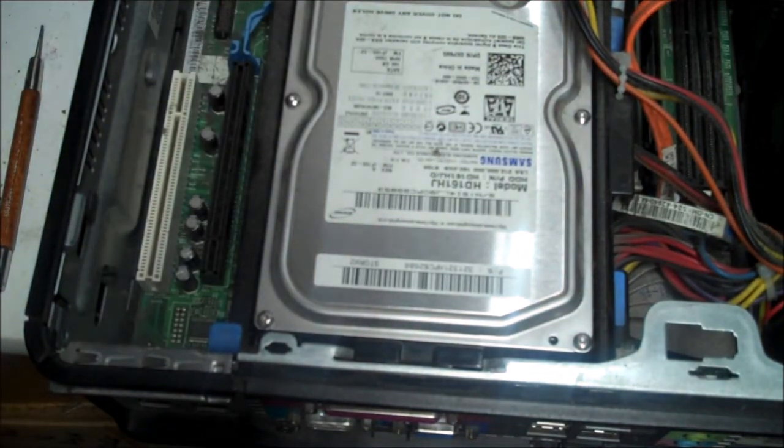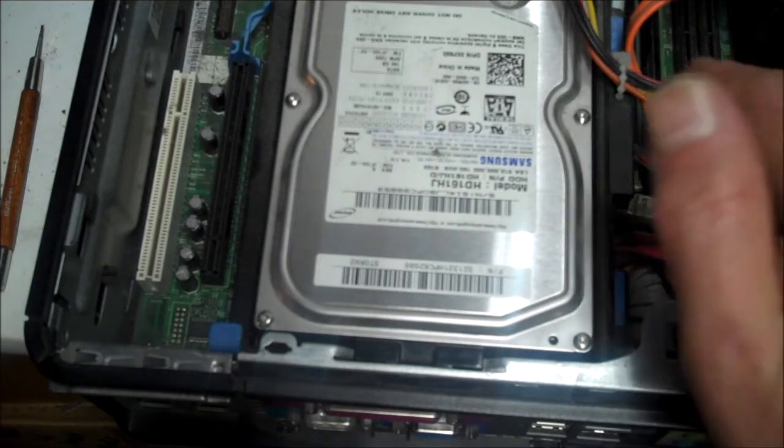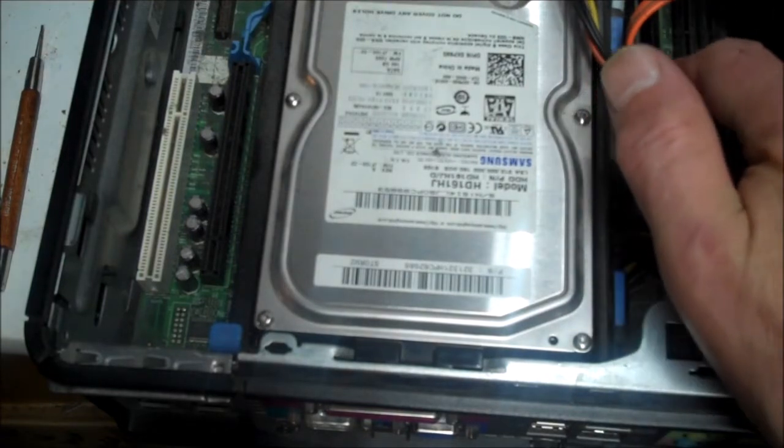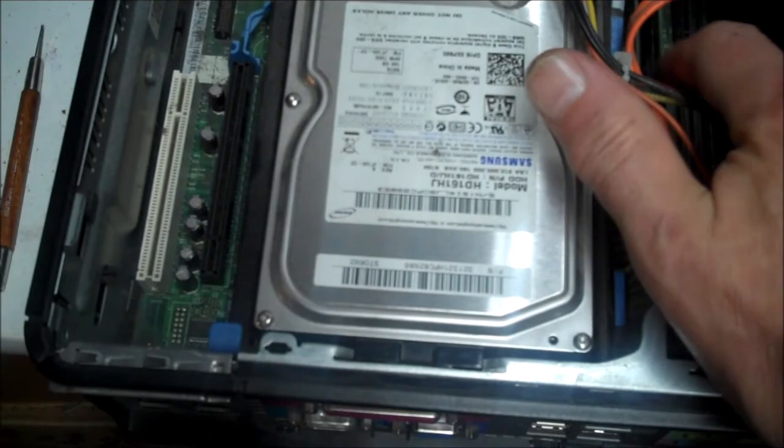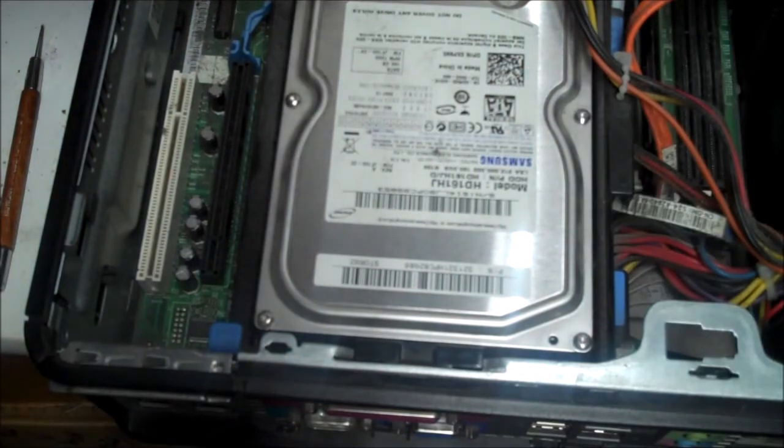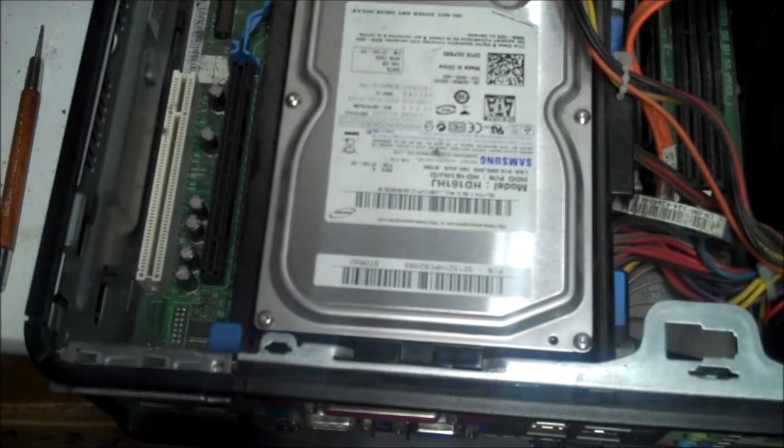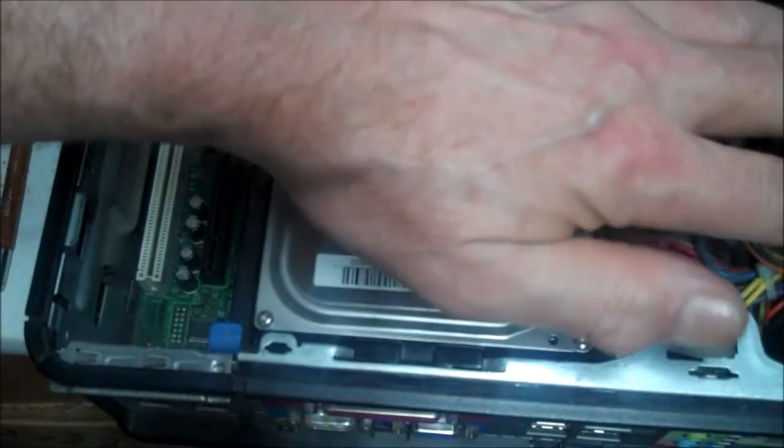Down here you can see the memory, two memory chips here. DVD drive, CPU was under here, power supply's over here. That's the power supply.